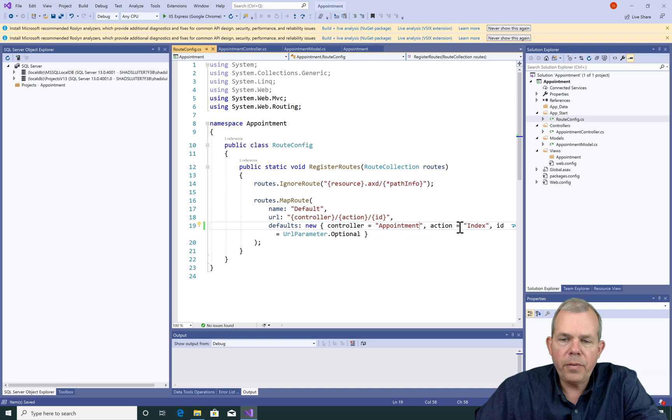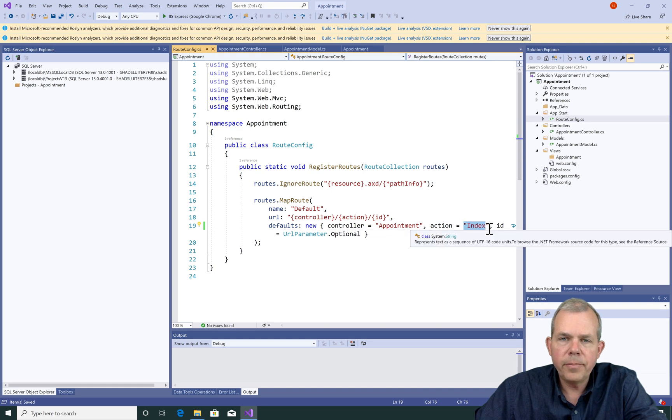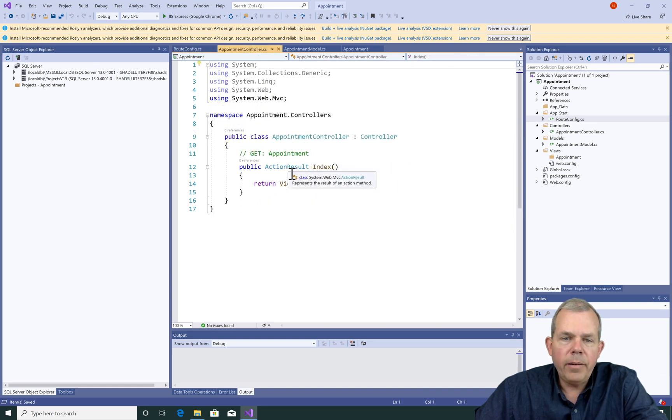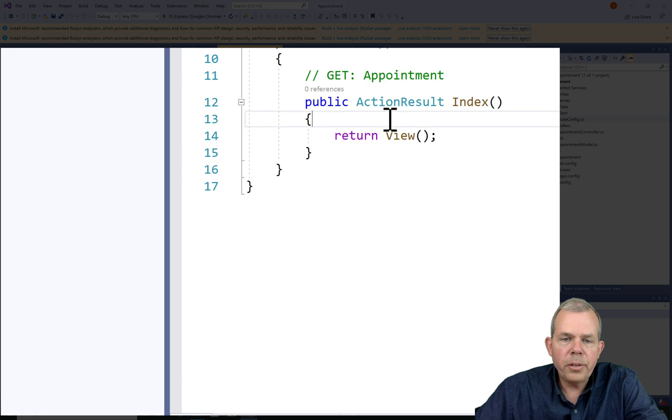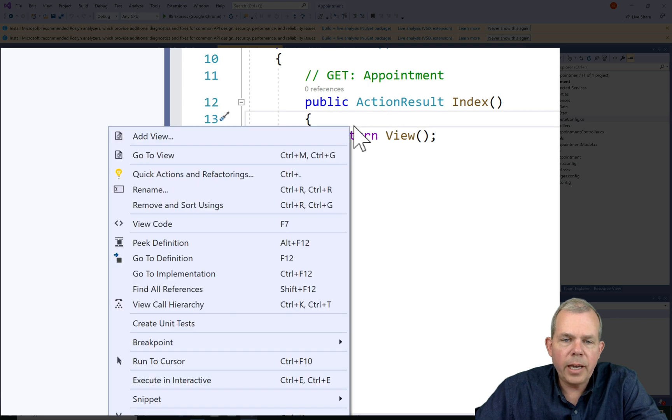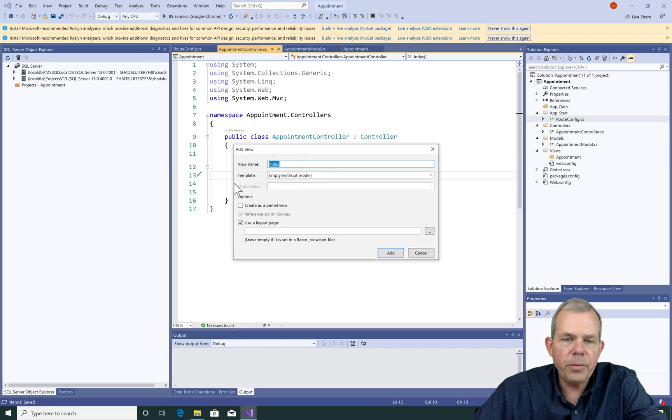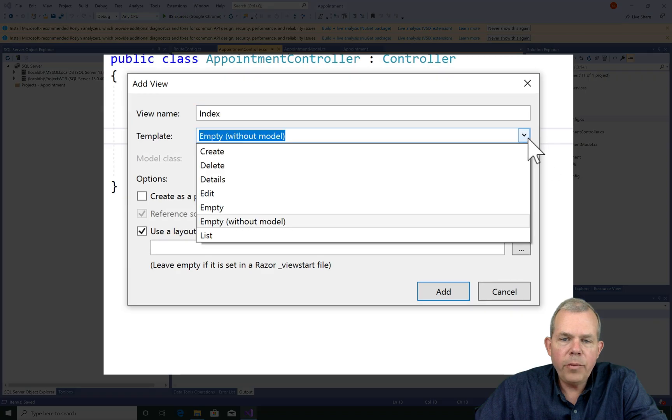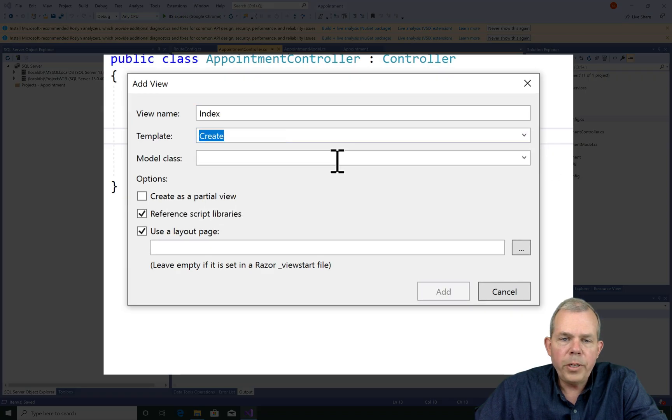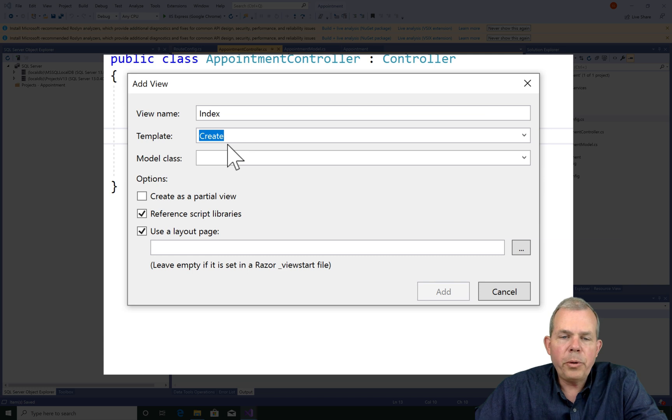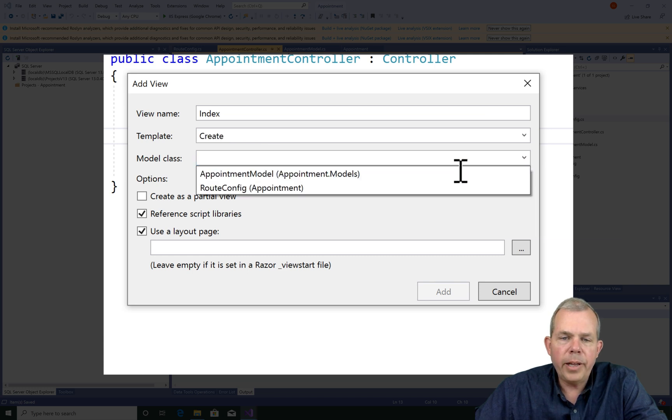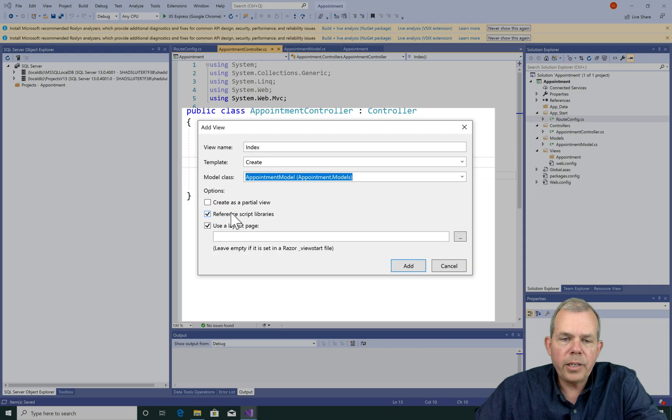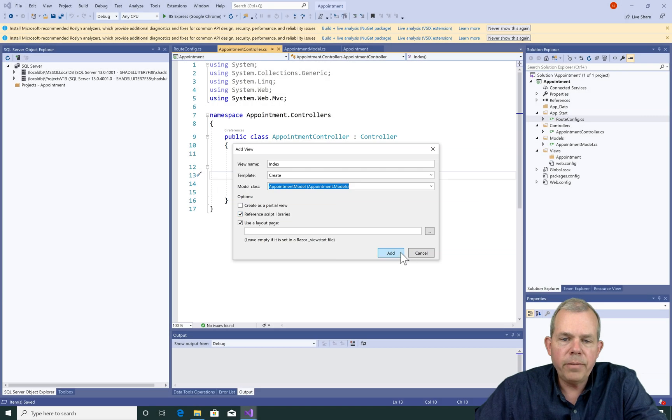So the default action will be index. Back in the appointment controller, let's go ahead and right click inside of the code and choose add a view. We'll leave it as index and we are going to hopefully create a new appointment. So I'm going to choose the template for create. The model class is going to be our appointment model. And I'll leave everything checked as you see it here. Click add.